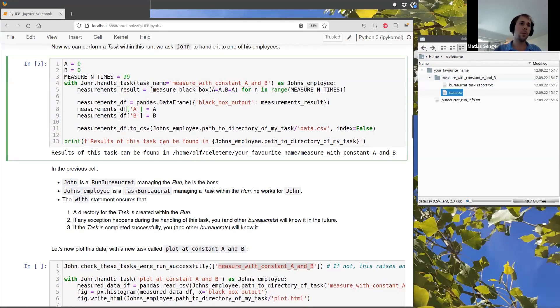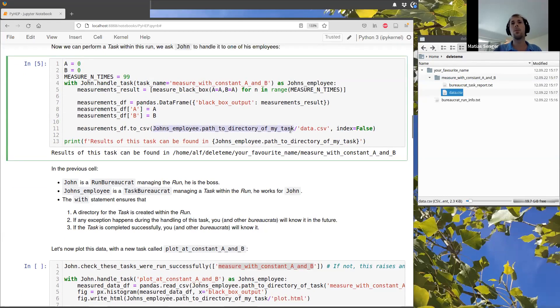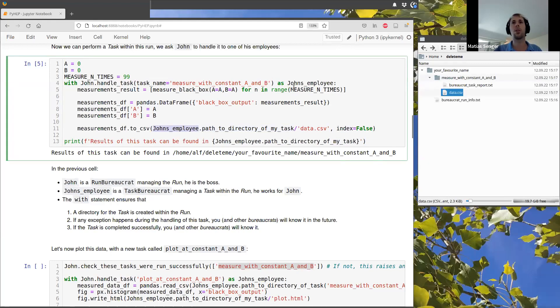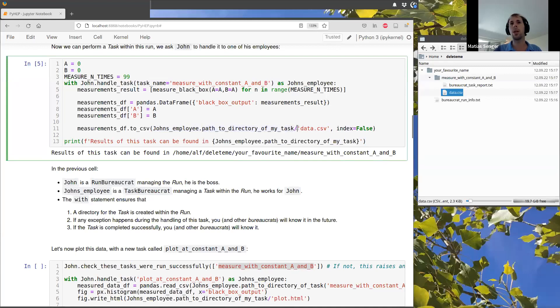And we have also the data, this file here, the data that we have just measured from the black box. And so we see that when we want to save a file, we don't hard code the path to our run or our task. We just ask to these two bureaucrats here, either Sean or Sean employee, we ask the path to somewhere and then we just tell the name of the file.